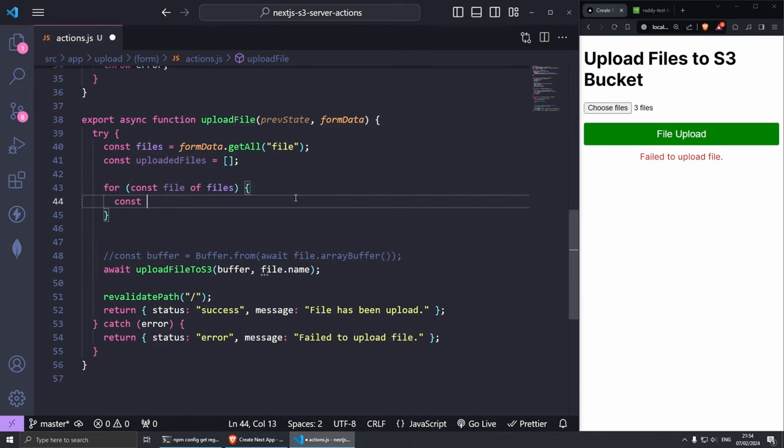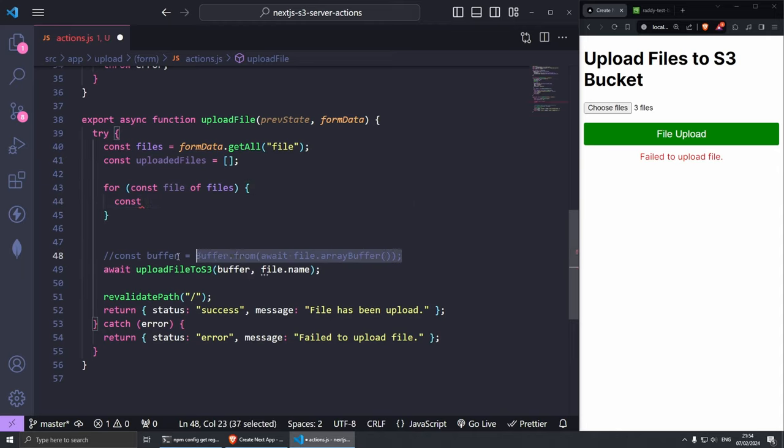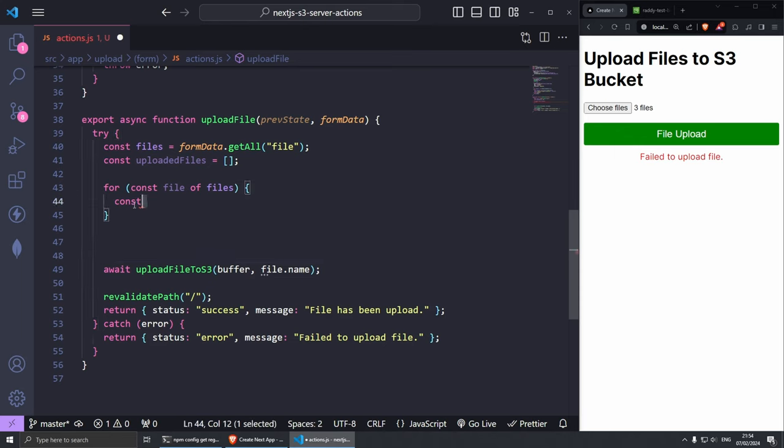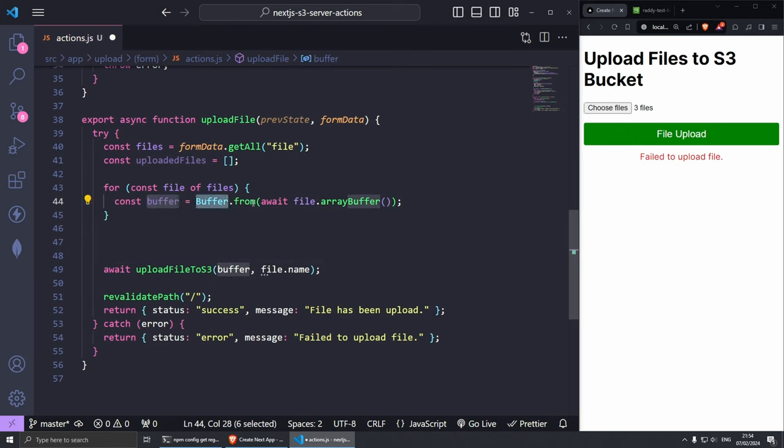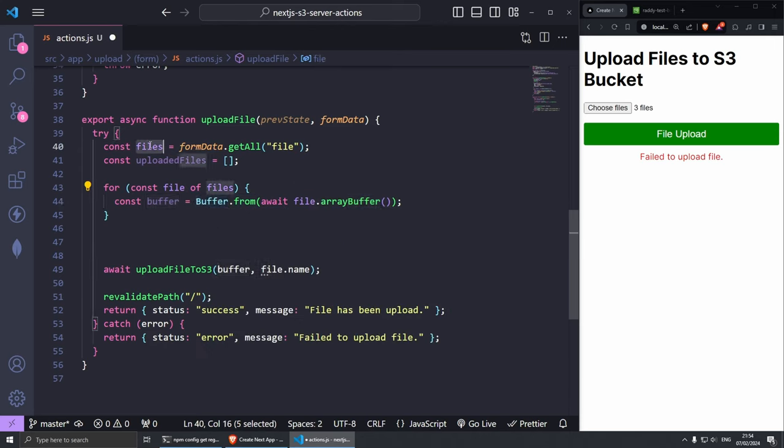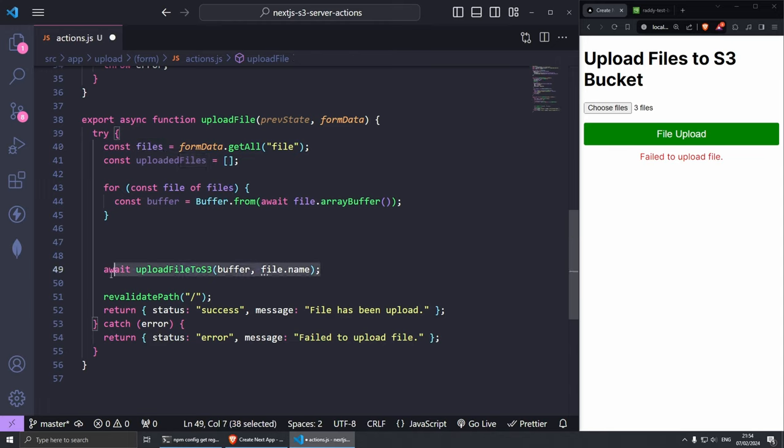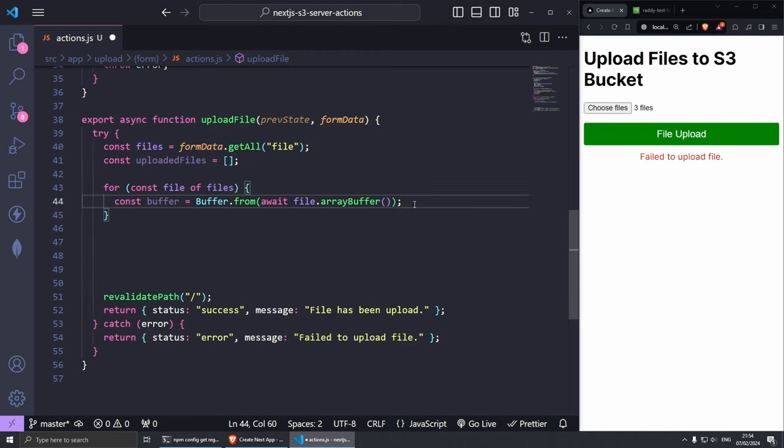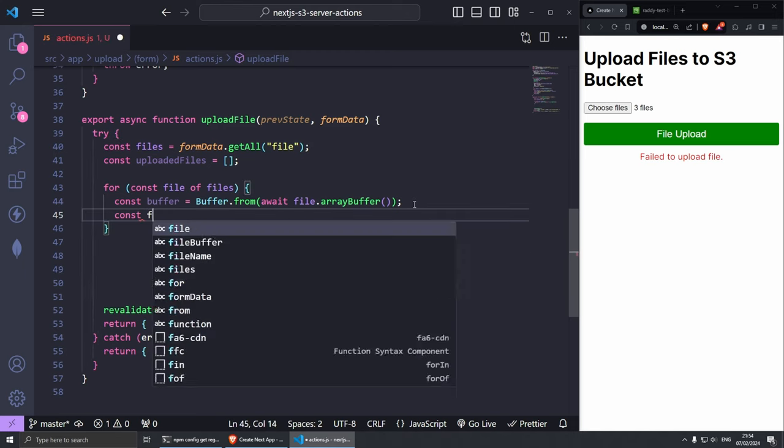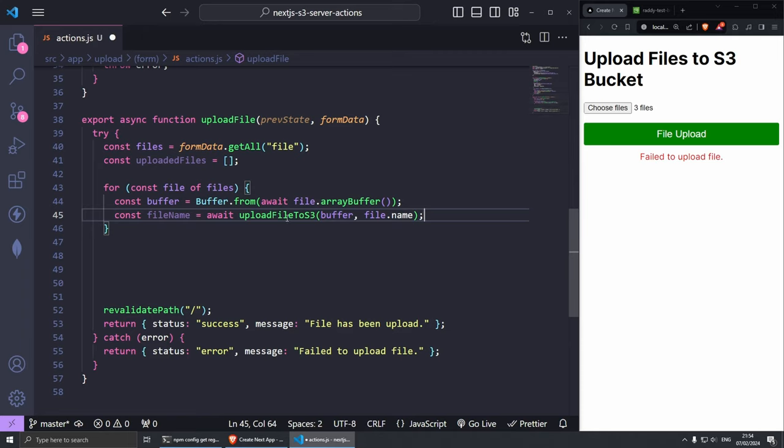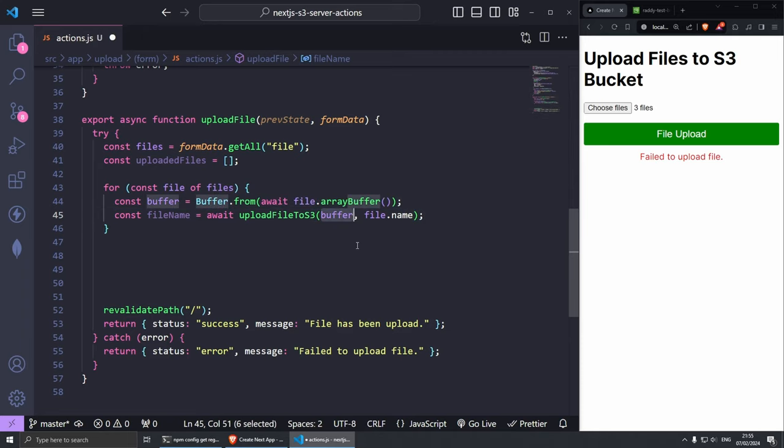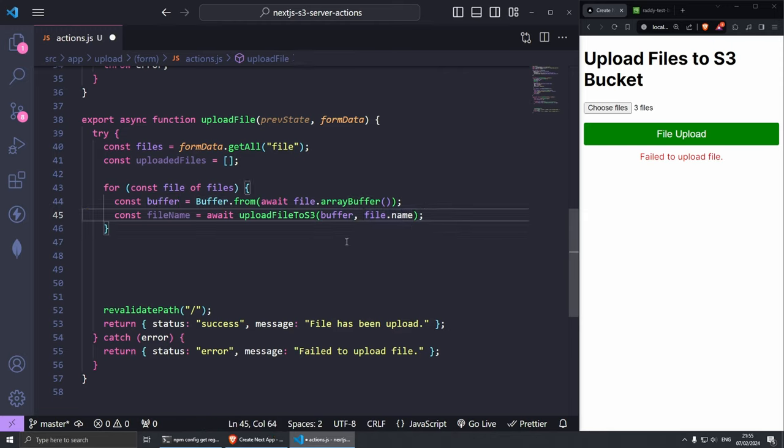From here in curly brackets we can do const buffer. In fact we can grab this from here which we've already done. Remove the comment, paste in here and we have const buffer buffer.from await file which we're grabbing from here. Now it's basically looping through the array and now we just need to upload the files. I'm going to grab this and do const file name like so equals await upload file to S3 buffer which we grab from here and then the file name like so.